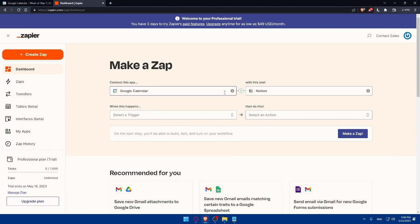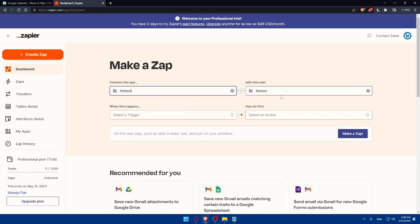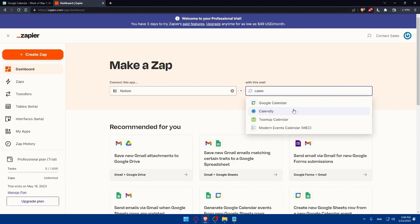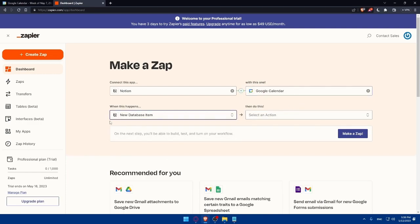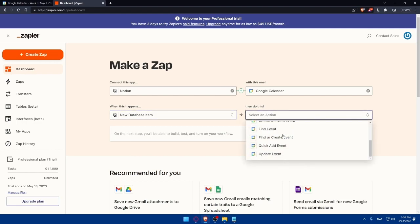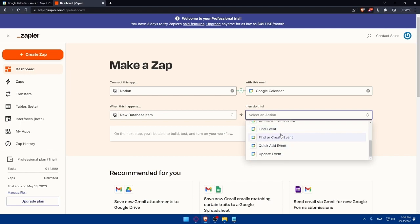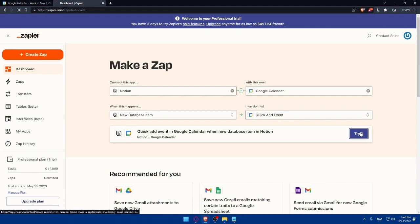You can even do the opposite thing. You can start here with Notion and do here Calendar. As an example, when a new database item, you can simply go and create calendar or find events or quick add events. Let's say as an example it's going to be quick add events. Click on try it.